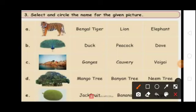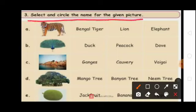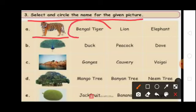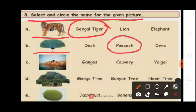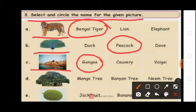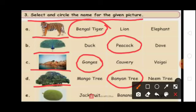Next one, select and circle the name for the given picture. Students, see the first picture. What animal is this? Bengal tiger. So circle Bengal tiger. See the next picture. What bird is this? Peacock. So circle Peacock. See the third picture. What river is this? Kanges. So circle Kanges. See the fourth picture. What tree is this? Pannion tree. So circle Pannion tree. See the last picture. What fruit is this? Jackfruit. So circle Jackfruit.